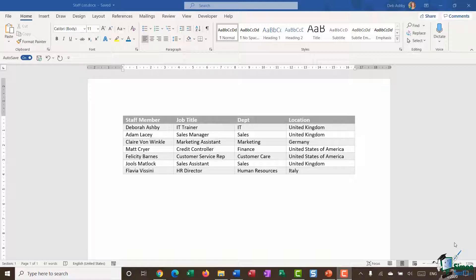In this module I want to move on and start to talk about finding and replacing formatting. You may have used Find and Replace previously in Word, but it's not just for replacing text — you can also use it to locate specific types of formatting throughout your document and even replace that formatting with something else entirely.